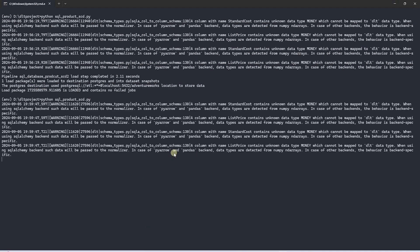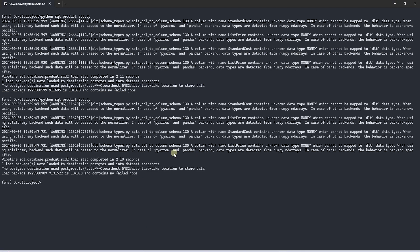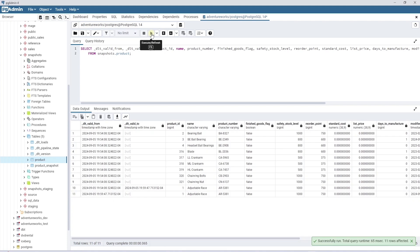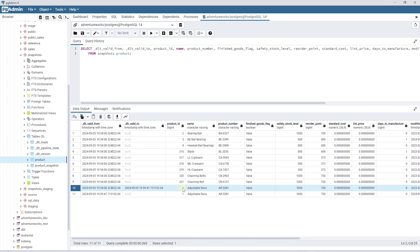We expect to see two rows for the product ID 1. Here we have both records in our table. A current row and historical row. DLT expires the existing row and inserts a new row with the valid date set to null.